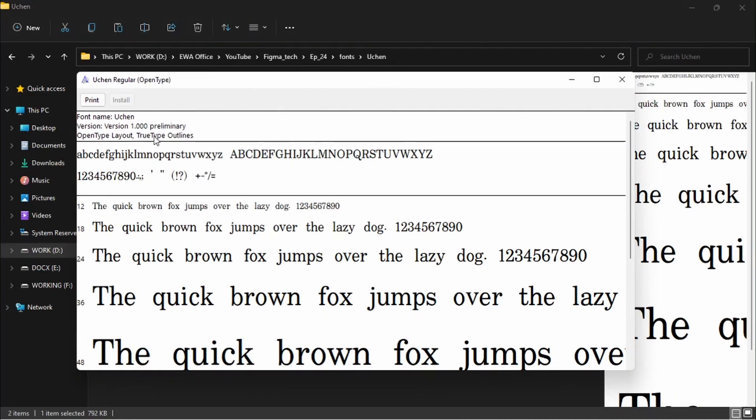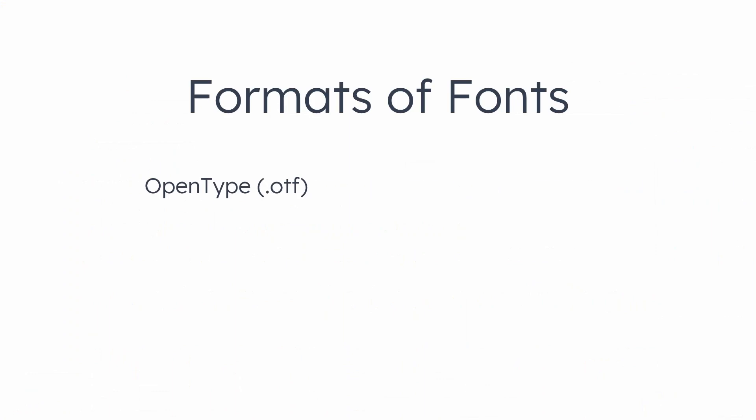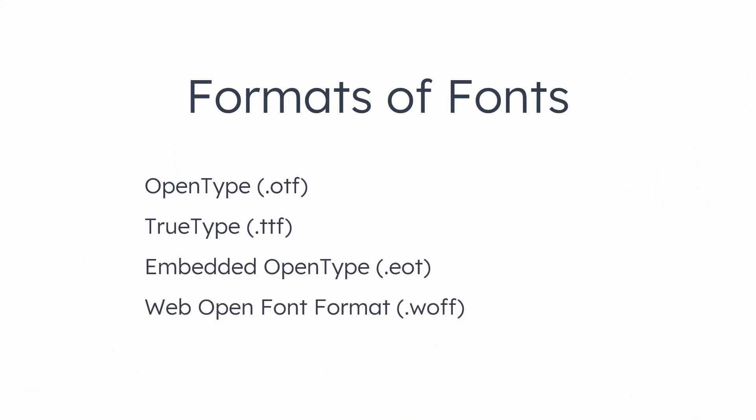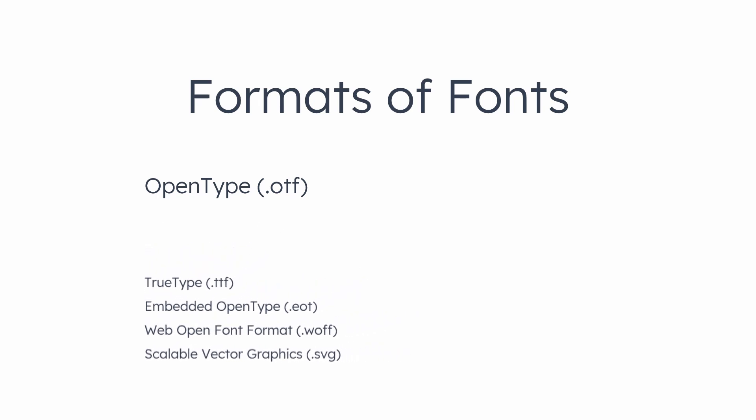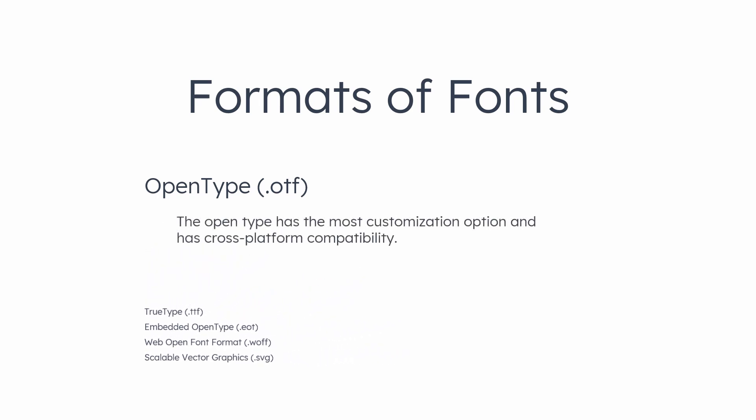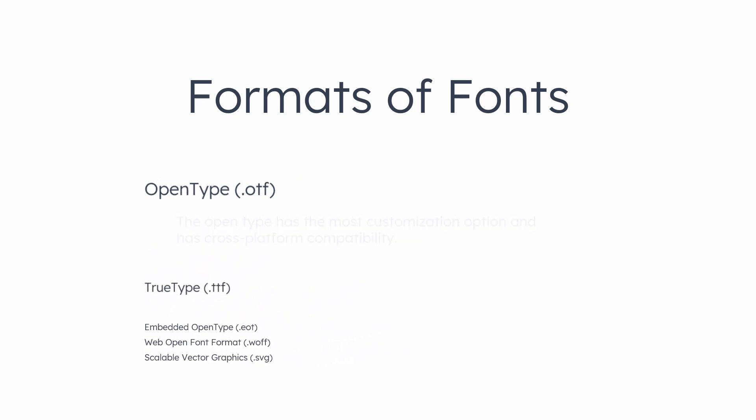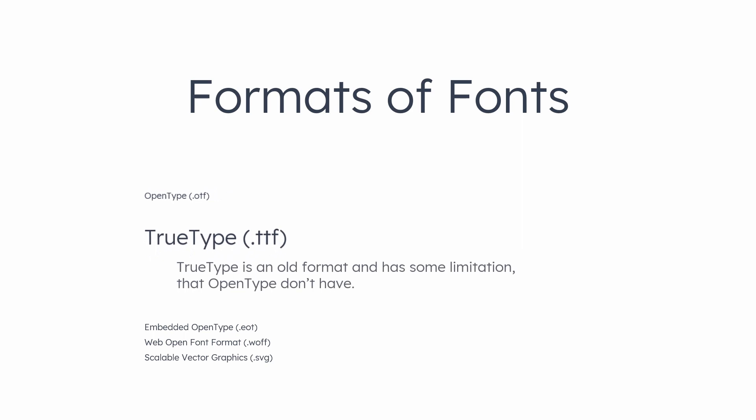This is a TrueType format. There are some other formats: OpenType, TrueType, EOT, WOFF, and SVG. The OpenType has the most customization option and has cross-platform compatibility. TrueType is an old format and has some limitation that OpenType doesn't have.